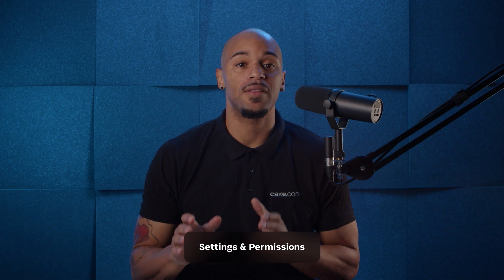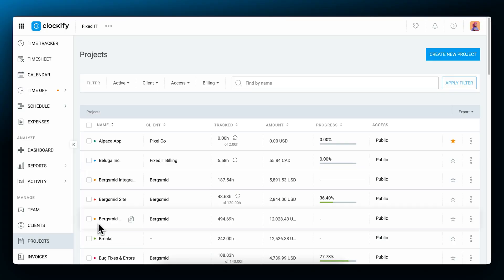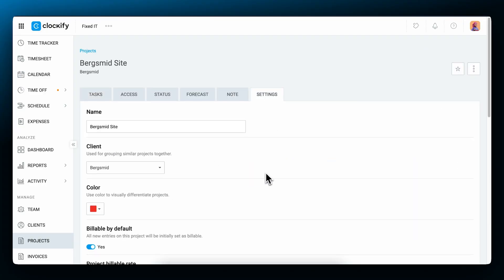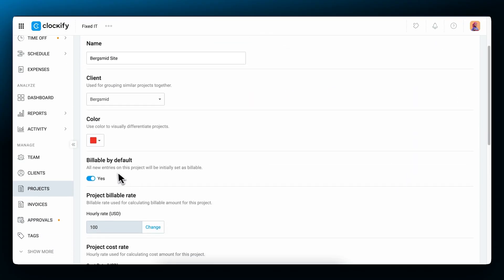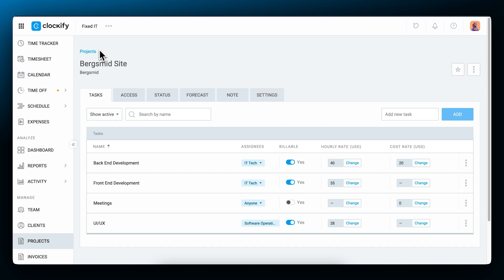You can define whether the time entries inherit the project's default billable status so that each time entry on that project will be billable by default. To set this up, open the project, go to the settings, and check the billable by default option. The same goes for tasks. However, these default options can always be changed with each entry individually.